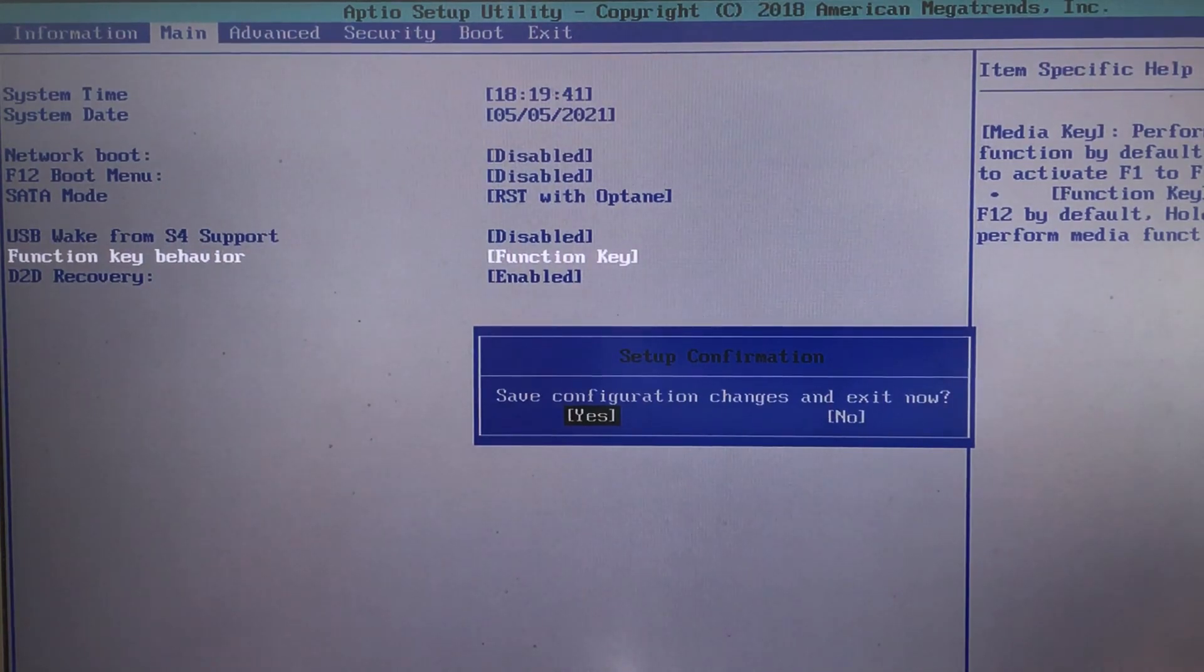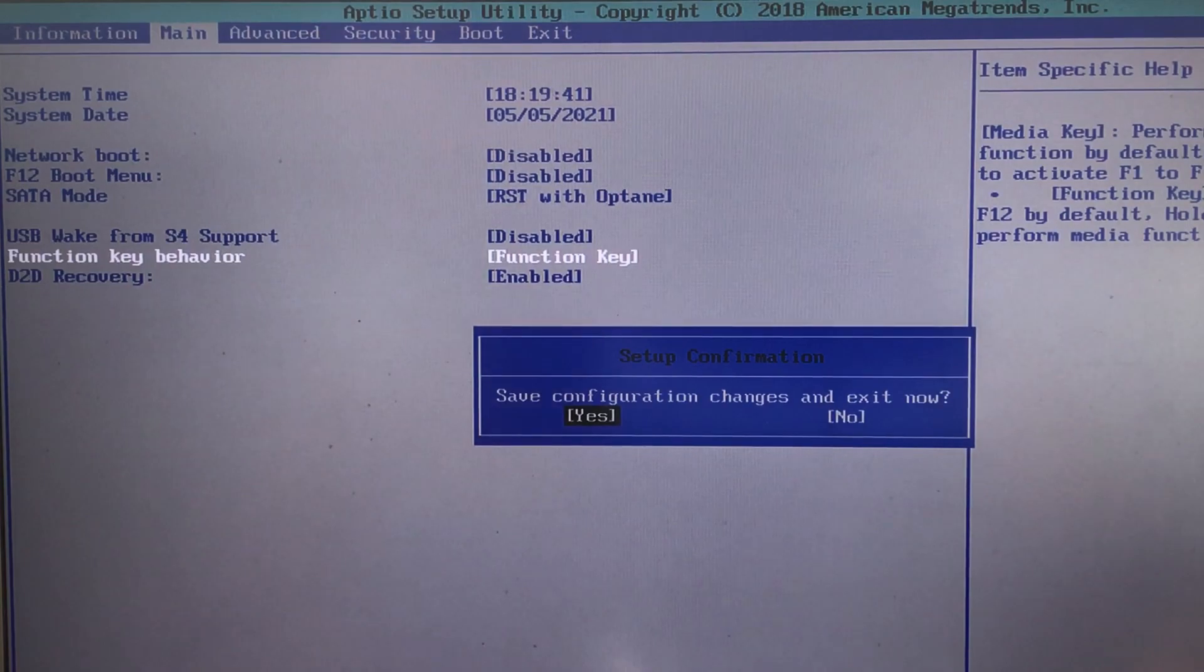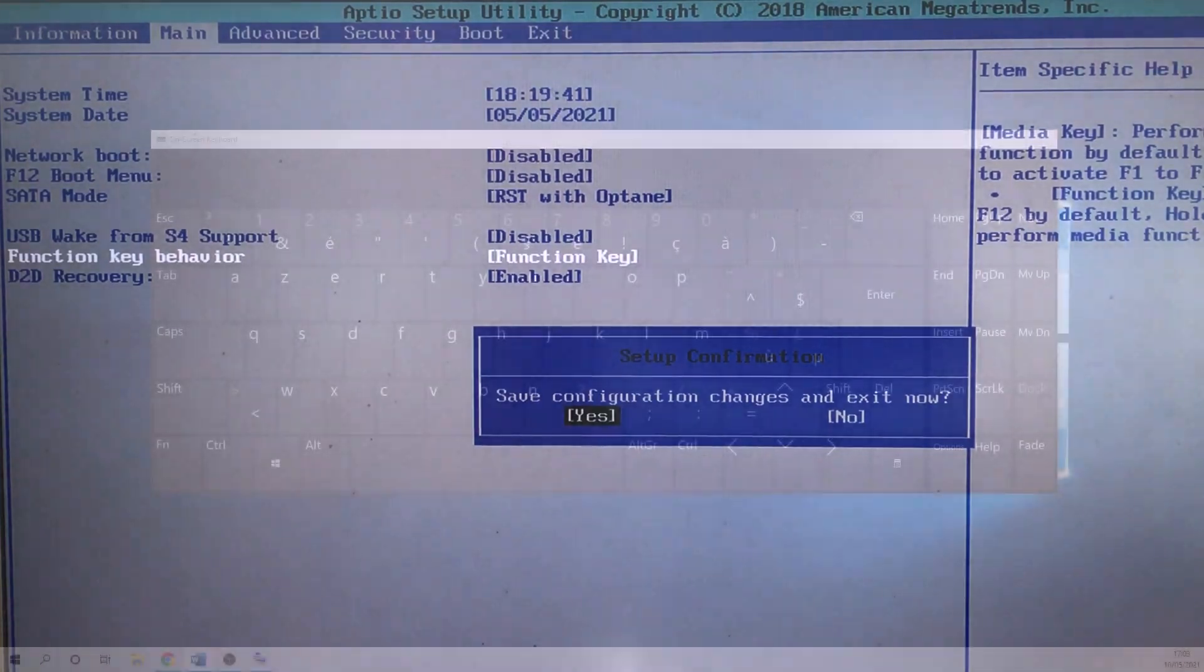So for people with other brands it might be that your BIOS menu is slightly different. For instance, for Dell laptops the function key behavior setting can be found in the advanced tab instead of the main tab.